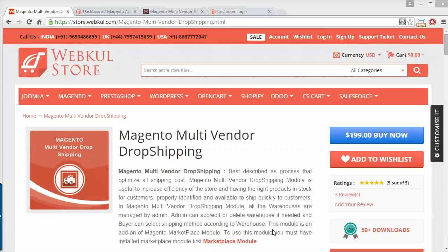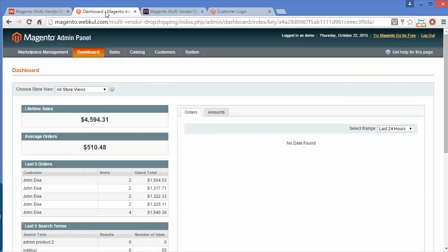In this video, admin will manage all the warehouses on their own. I will show you how you can easily create a warehouse and add or manage products in it. To manage all these things, you have to log into your admin panel. Here you can see this is our admin panel.